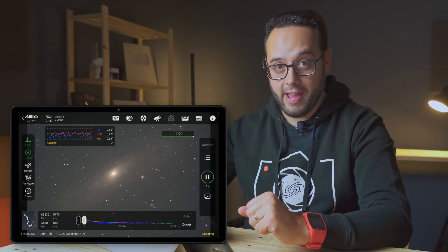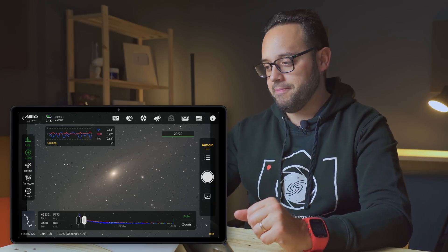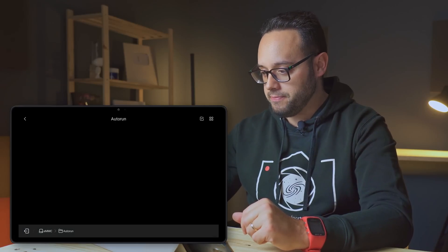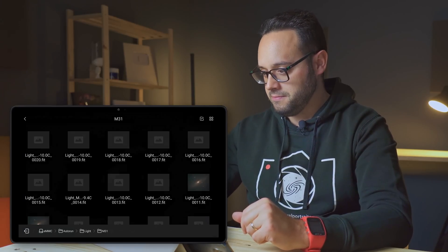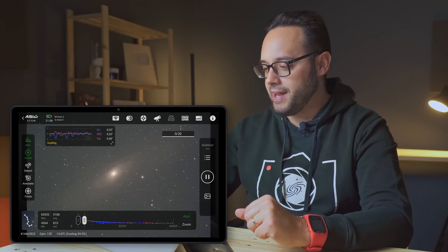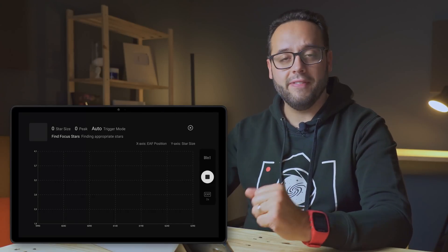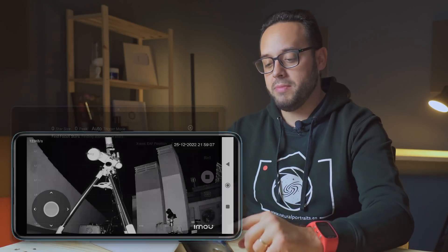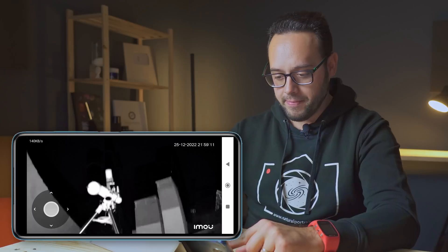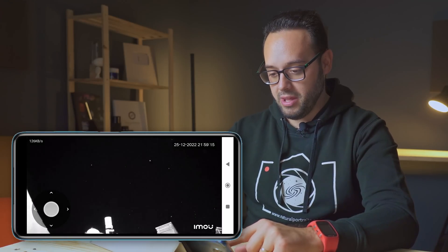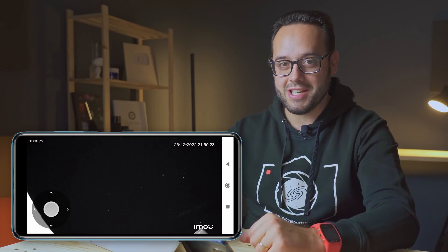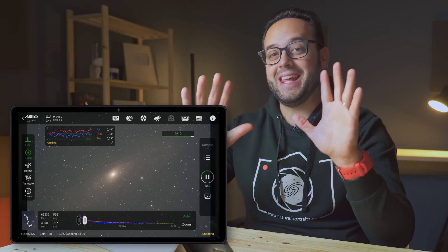Estamos terminando esta primera secuencia de capturas. Las tomas tienen muy buena pinta y como todavía es buena hora, voy a lanzar otra secuencia de capturas de 300 segundos cada una, otra hora y 40 minutos. Como puedes ver, se lanza de nuevo la rutina de enfoque del EAF antes de continuar. Volviendo a echarle un vistazo al cielo, de momento seguimos teniendo cielo limpio y despejado, sin amenaza de nubes por ningún sitio, así que seguimos con la sesión.